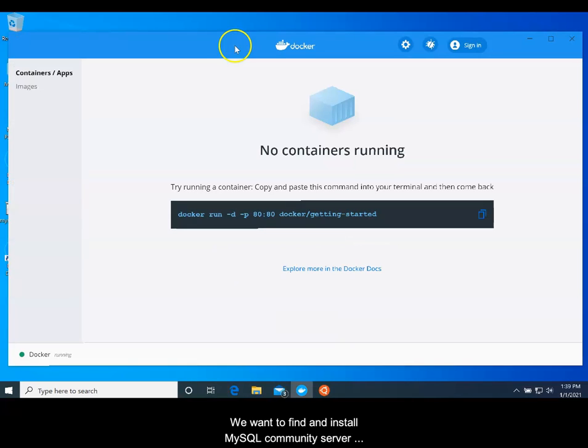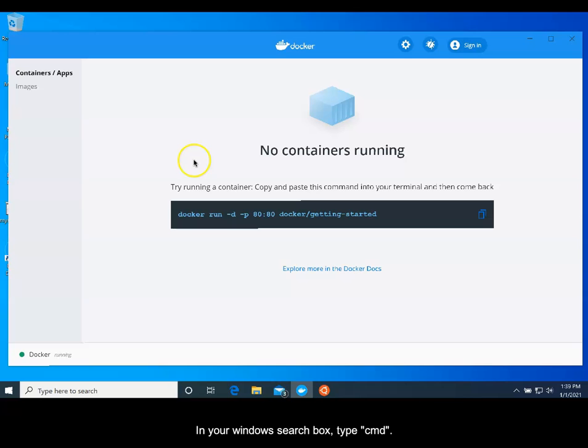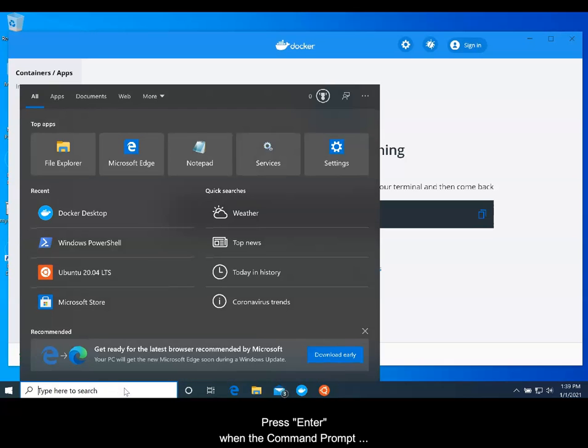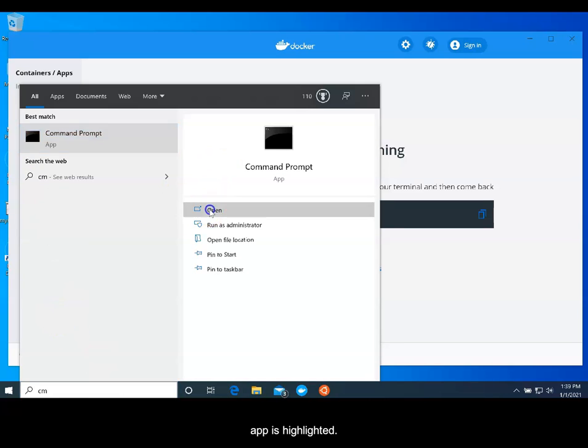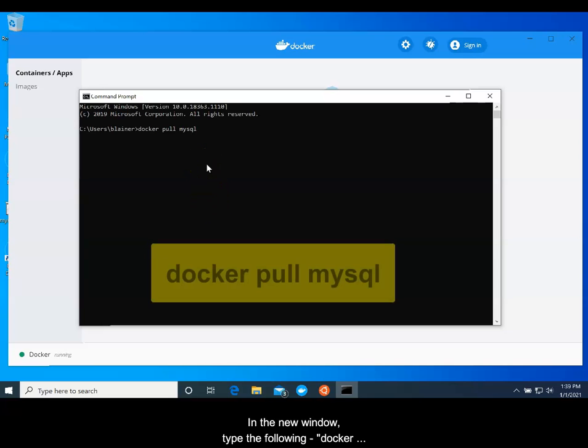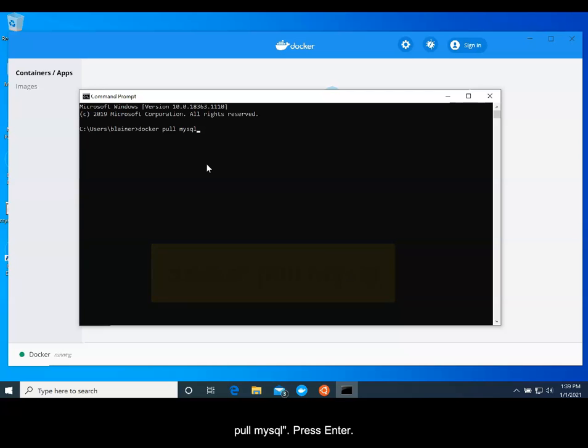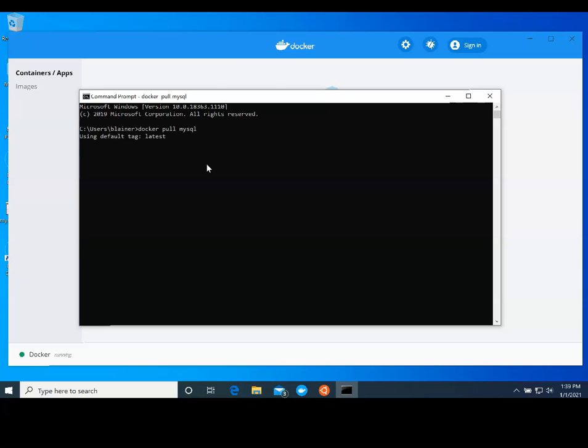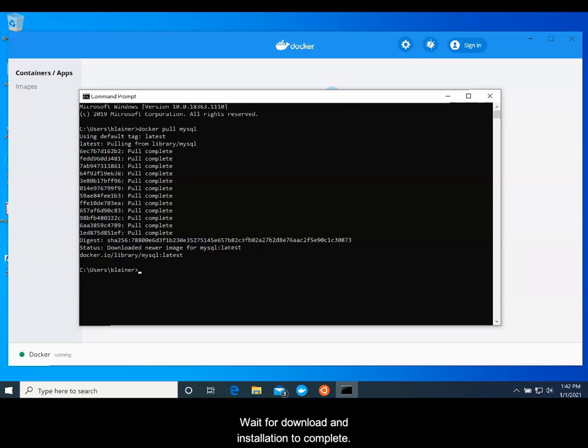We now want to find and install MySQL Community Server version 8. At the time of this video, that was the current stable release. In your Windows search box, type CMD. Press Enter when the command prompt app is highlighted. In the new window, type the following: Docker space pull space MySQL. Press Enter.